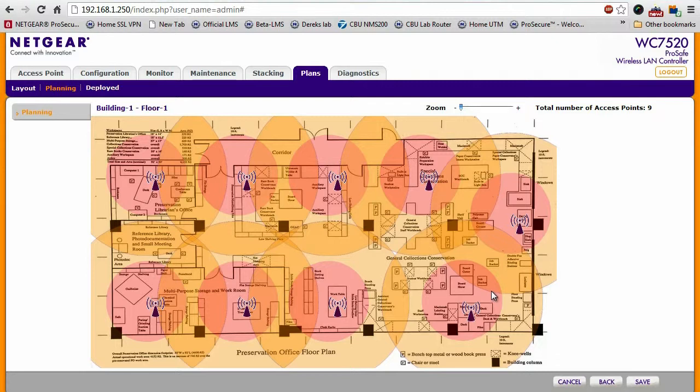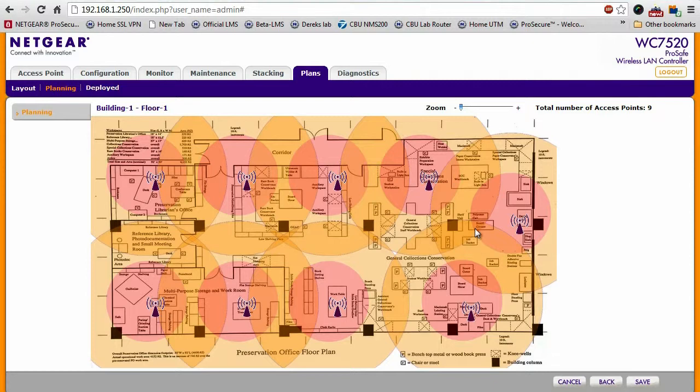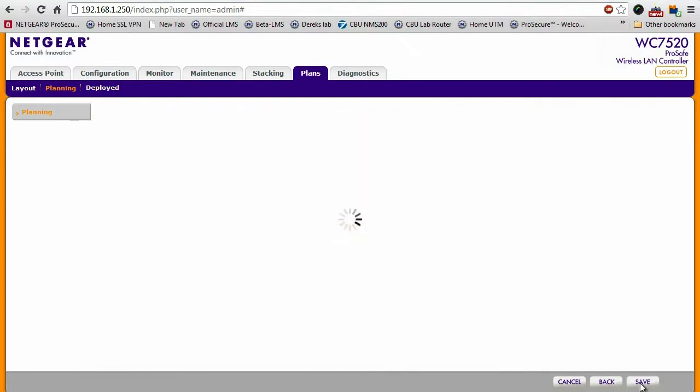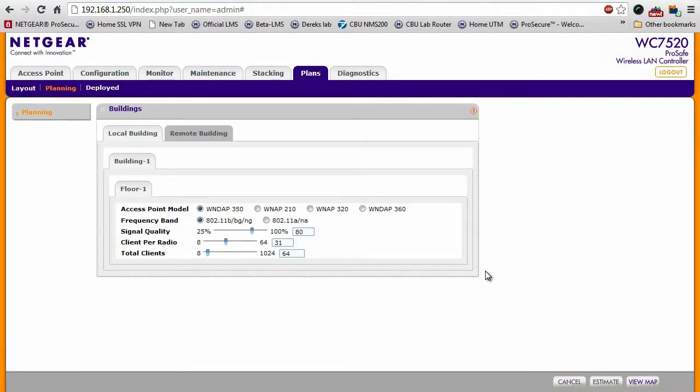This will be very beneficial during the planning stage because you can know approximately where each access point will go for you to get 100% coverage. So once you do that, click save, and you're done.